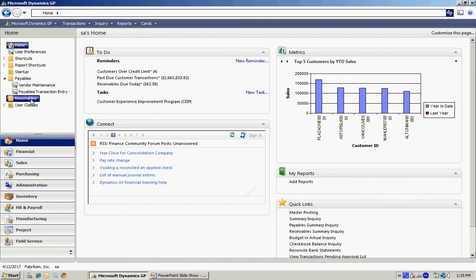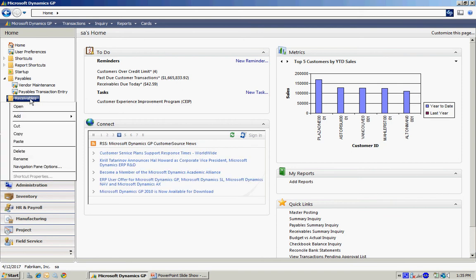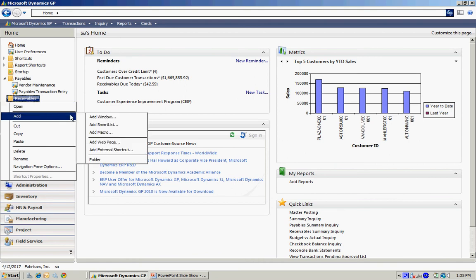What I want to do is add some windows within that Receivables. I'm going to add the customer maintenance file. To do that, I'll right-click again, and then add a window.